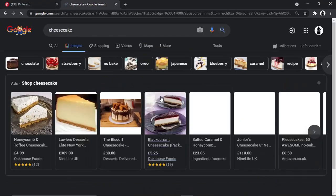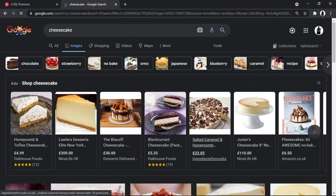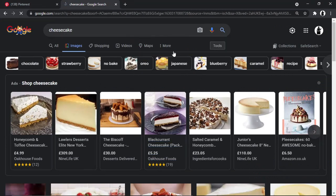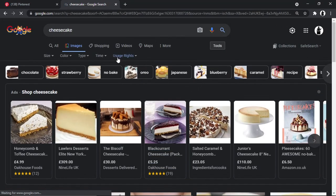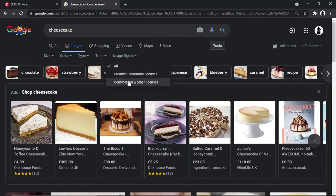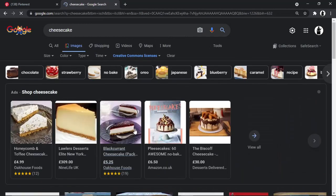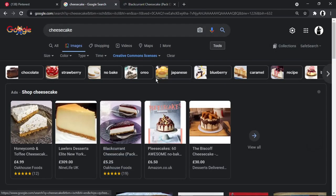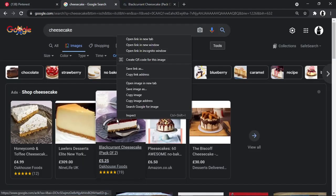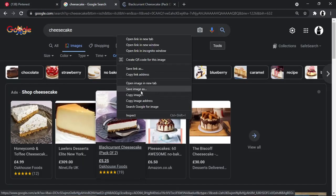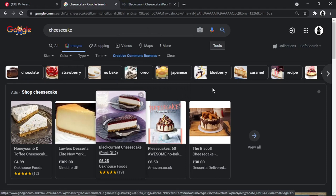We're going to go into images and we're just going to choose a picture. Let's just go into something like this one, for example. Now I'm just going to right-click and save image.